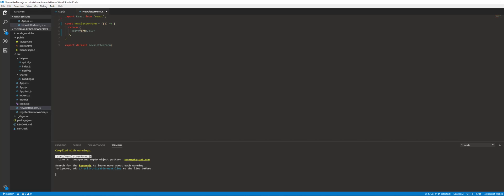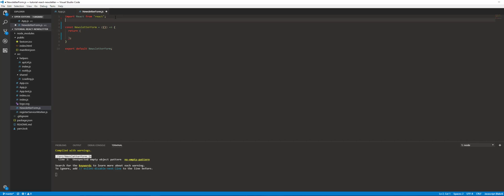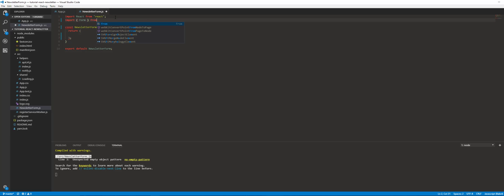As I mentioned in the first video, we're using Ant Design. We're going to be using Ant Design's various components — they have form components, button components, and icon components. The first thing we're going to do is import that Form component from the antd package.